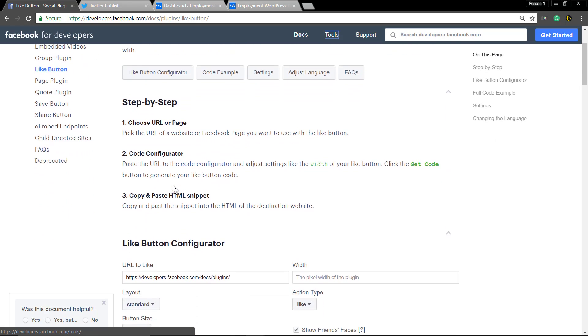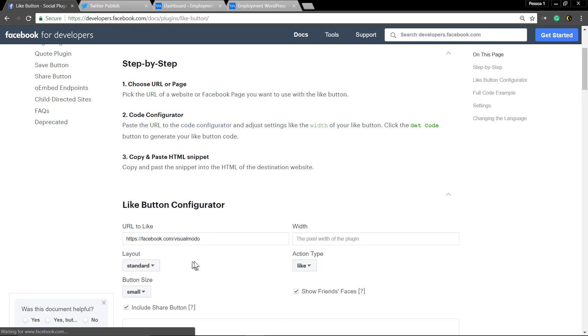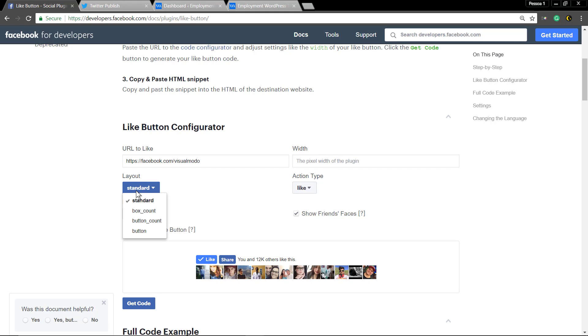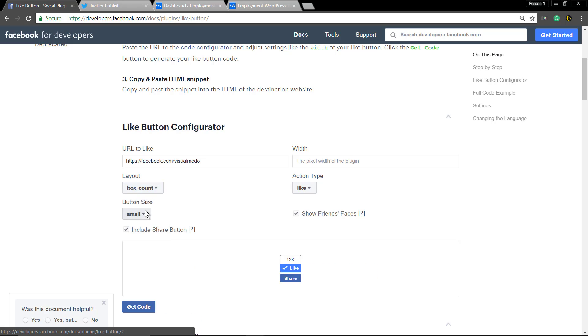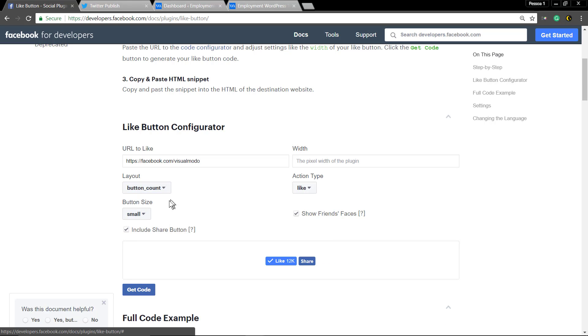We go to the developers page, link on the bio, we're gonna add the fan page URL, the link for your page and set up some layout options, widget and button size. Let's use button count and remove the share option.